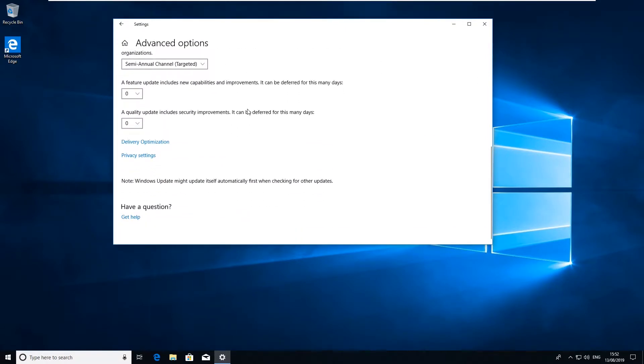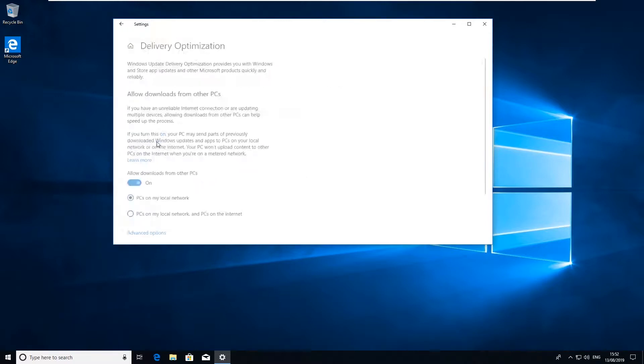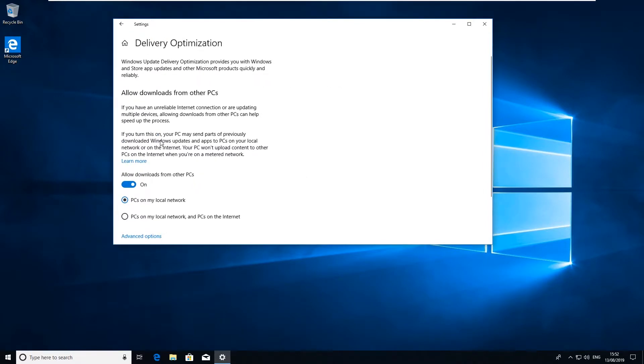What you want to have a look at is Delivery Optimization. If you click on this option here you can see some options where it says allow downloads from other PCs enabled.